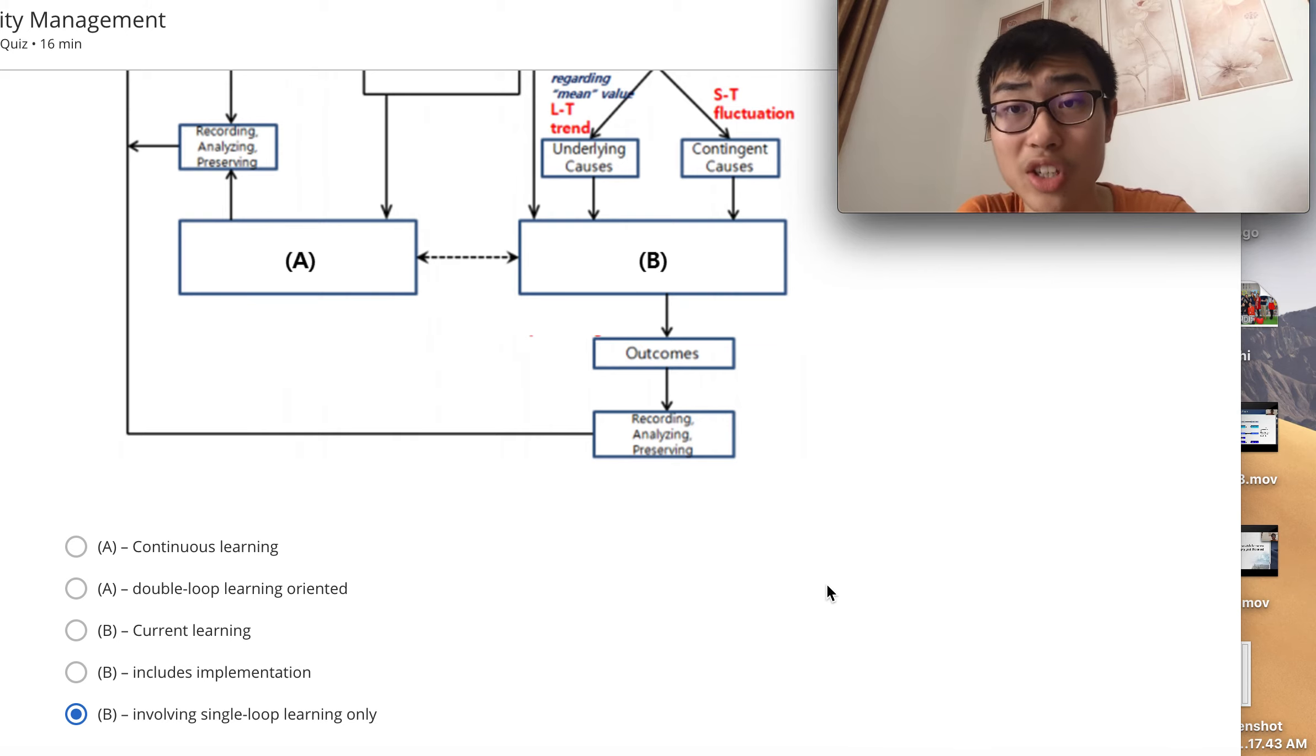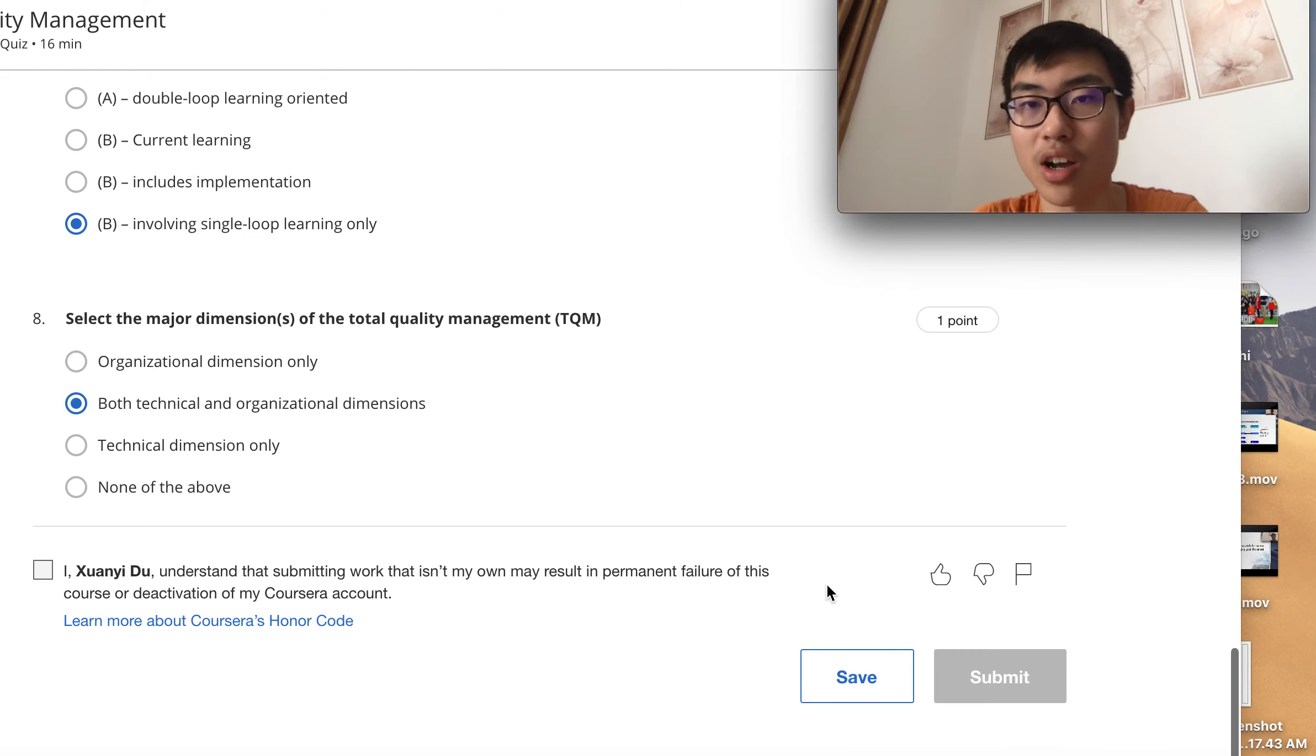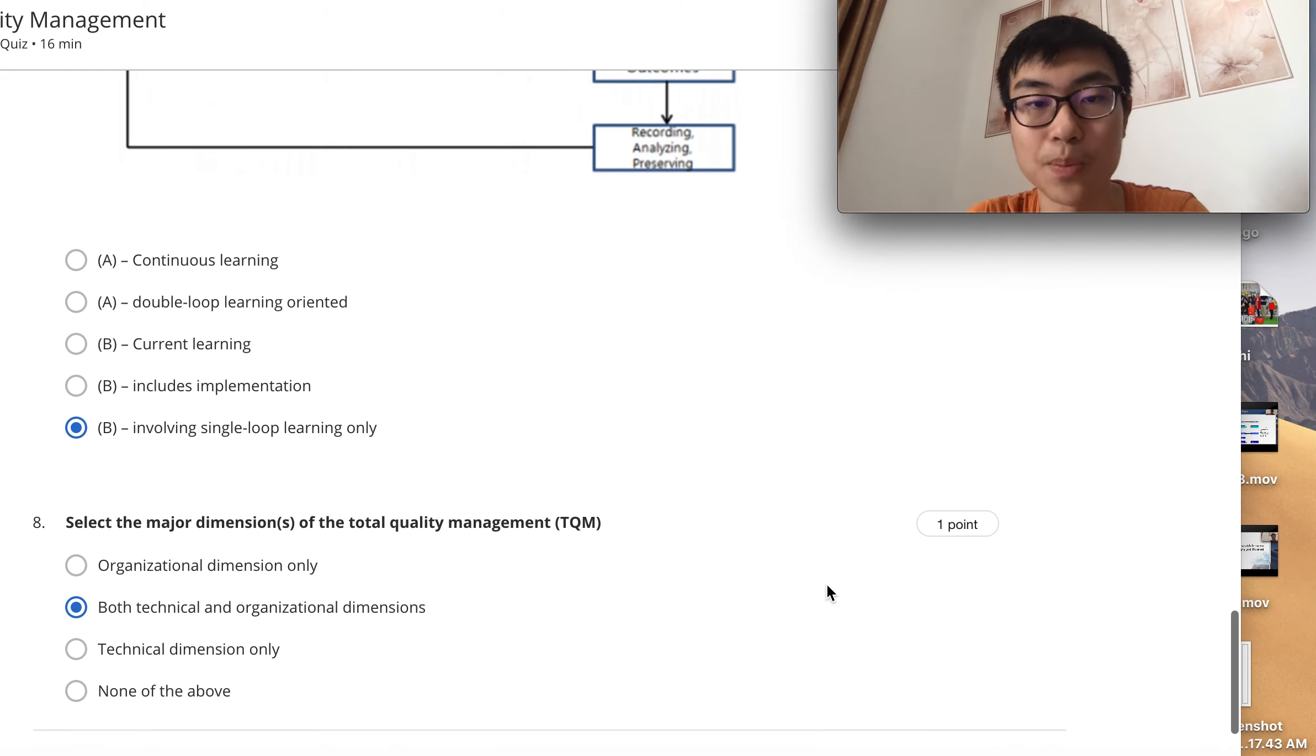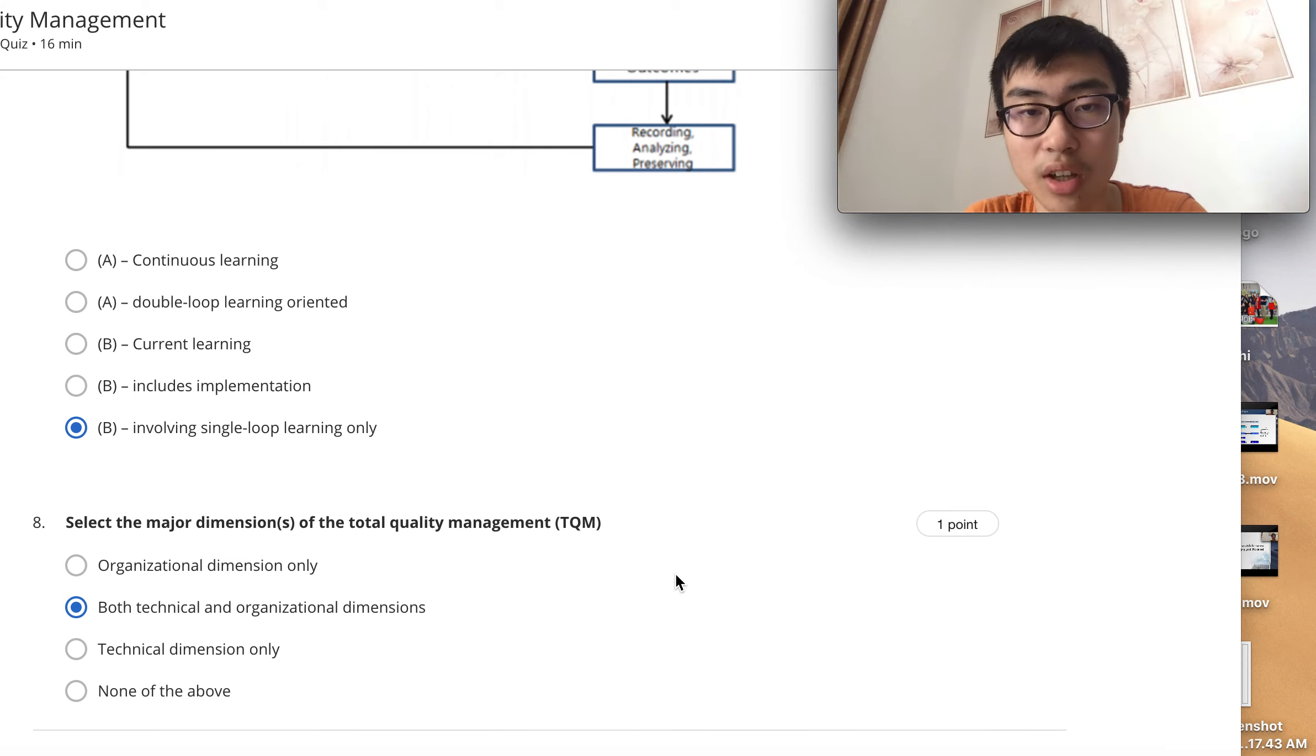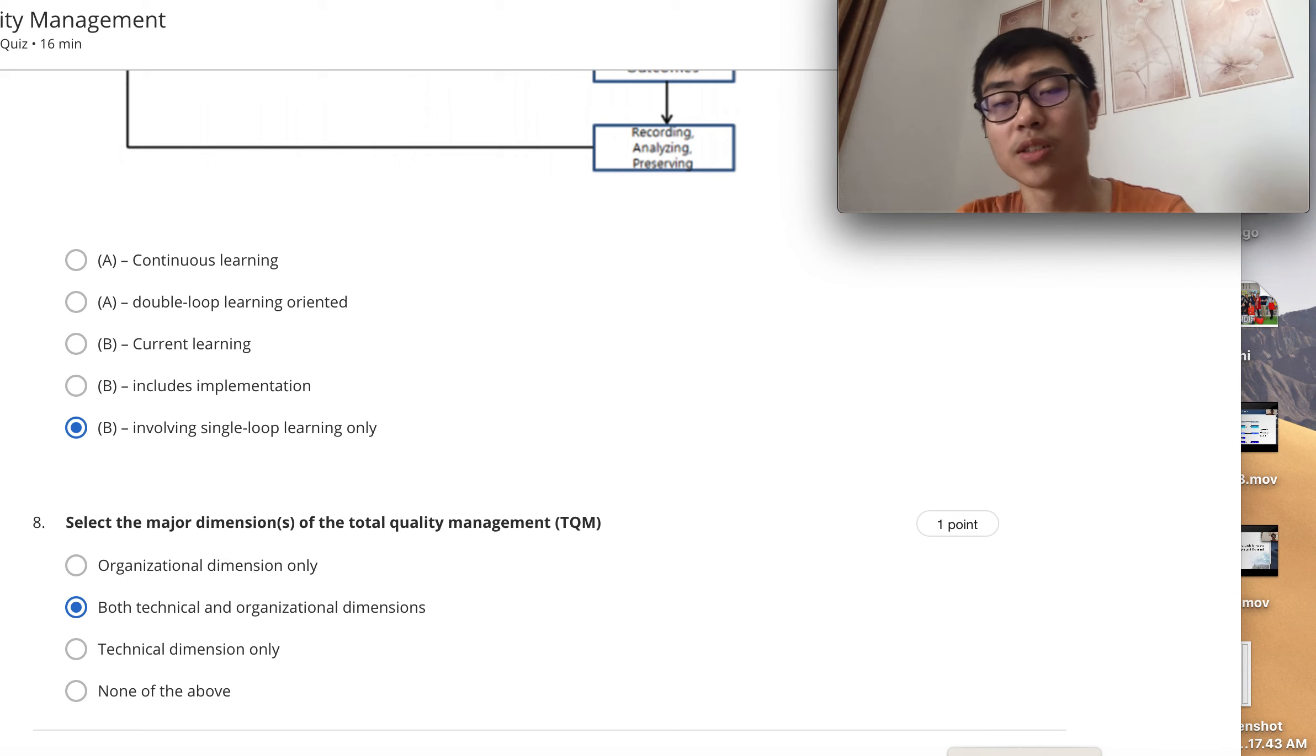Continuous learning is correct because a learning organization must continue its learning—they must identify and reflect from their knowledge. The last question is both technical and organizational dimensions, which are important major dimensions in total quality management.